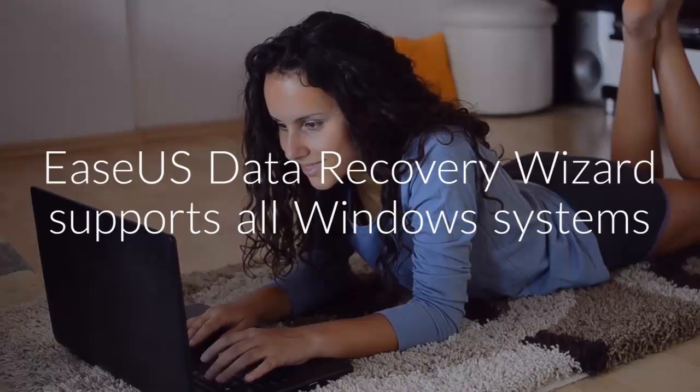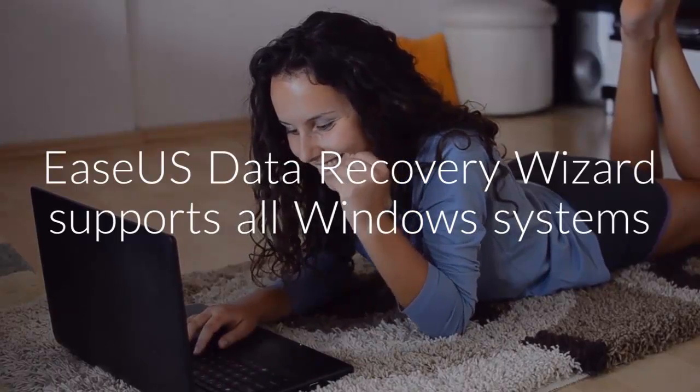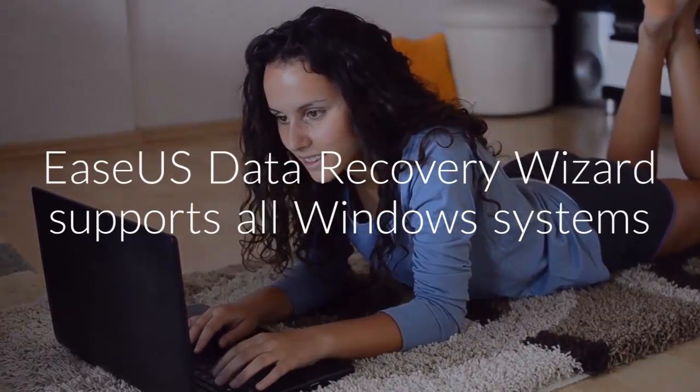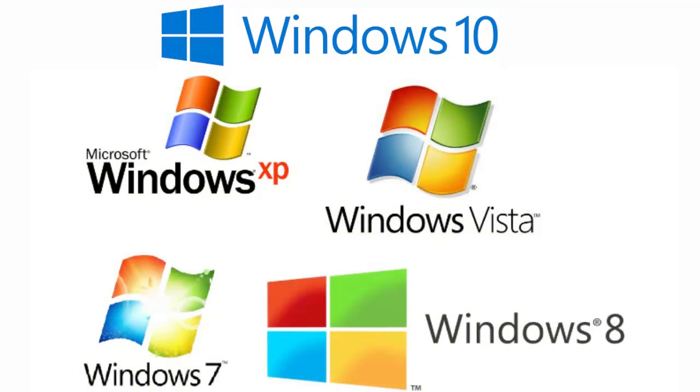EaseUS Data Recovery Wizard supports all Windows systems, including Windows 10, Windows 8 or 8.1, Windows 7, XP or Vista, and Windows Server, etc.